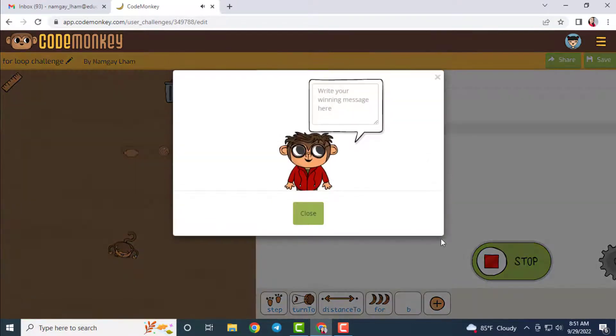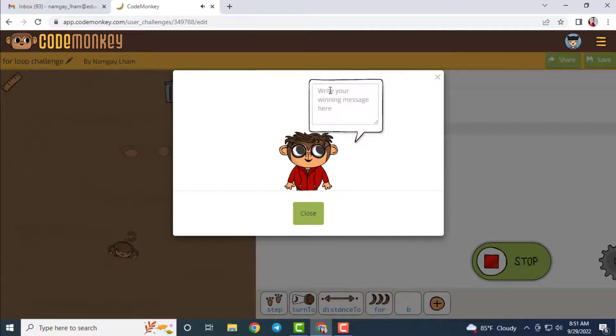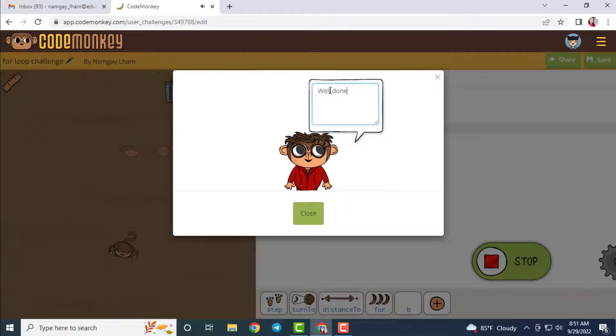If the solution for your challenge is correct, you will be prompted with a dialog box to write your end message.